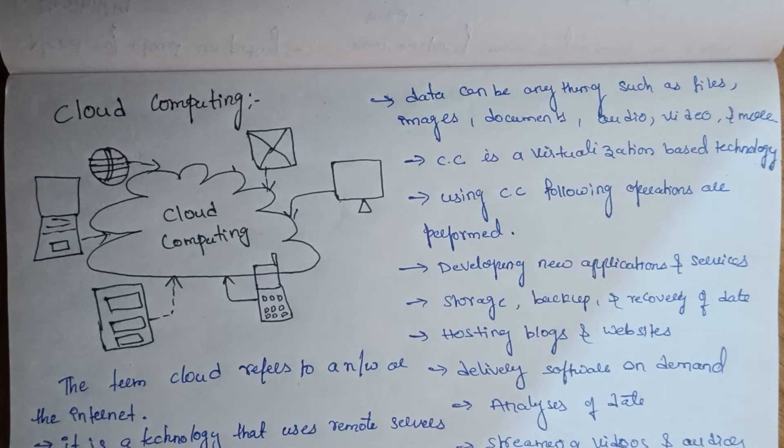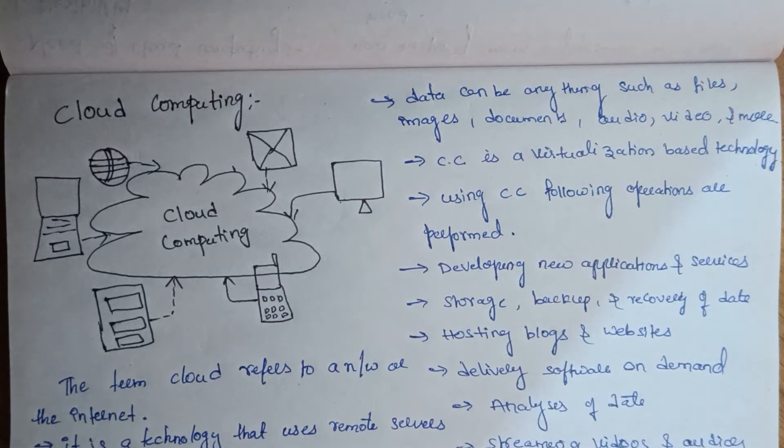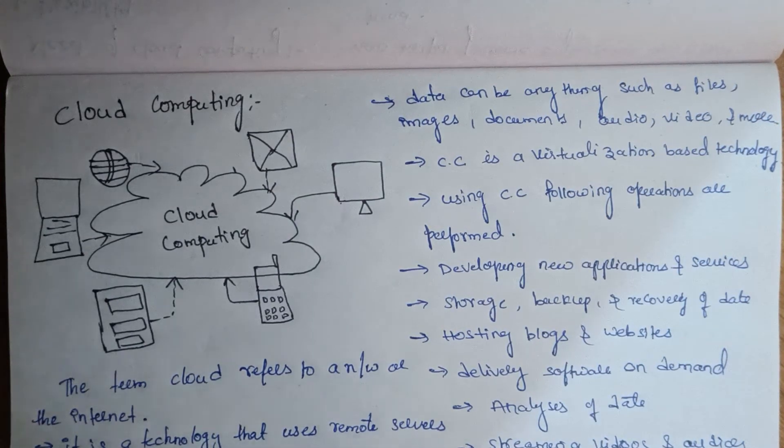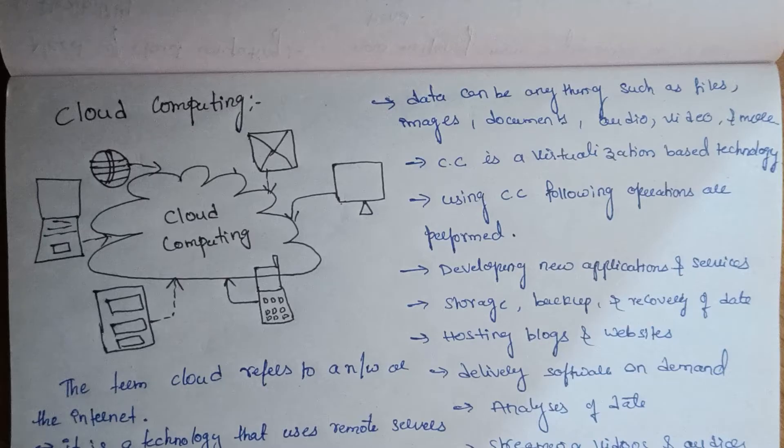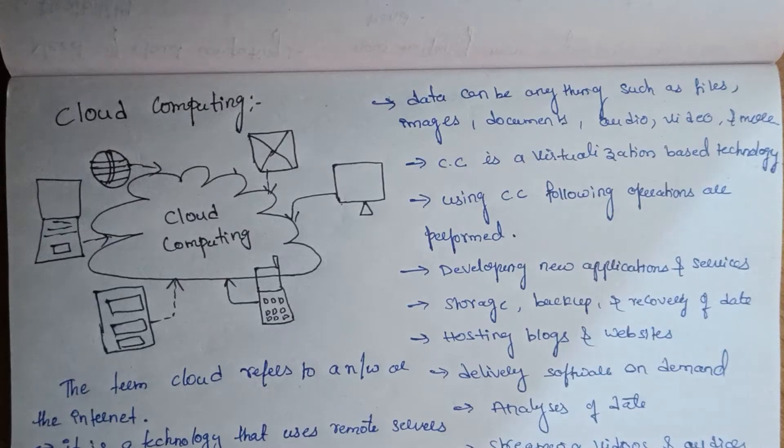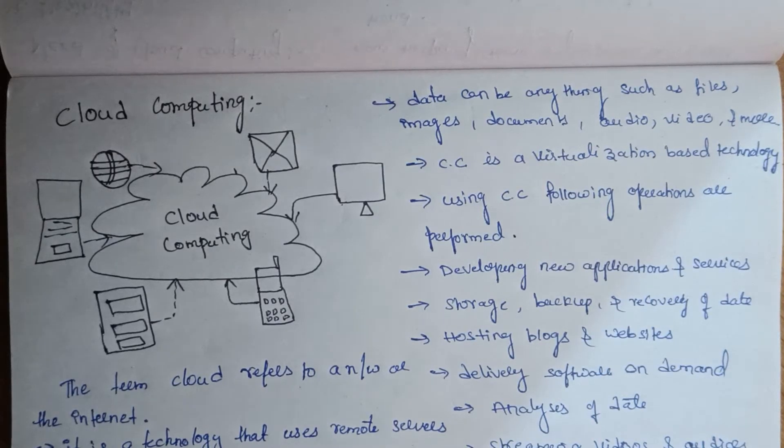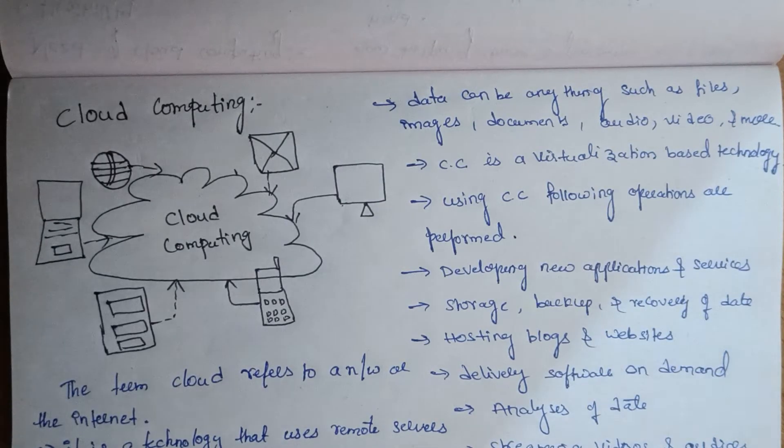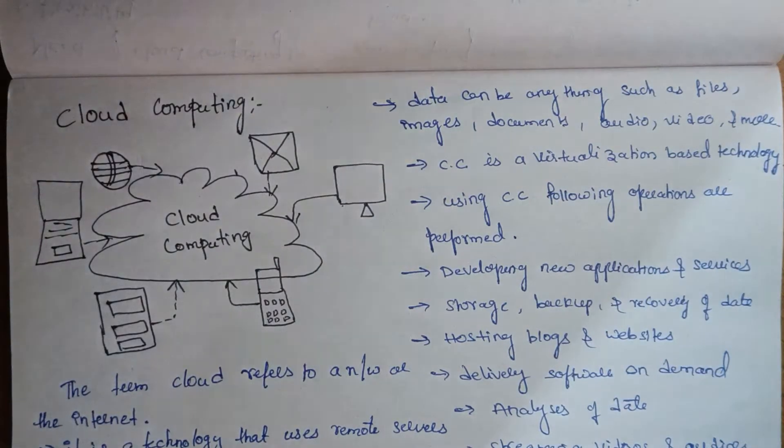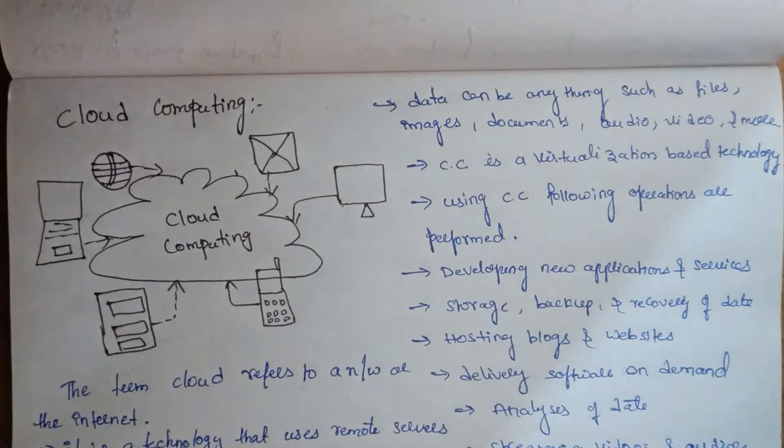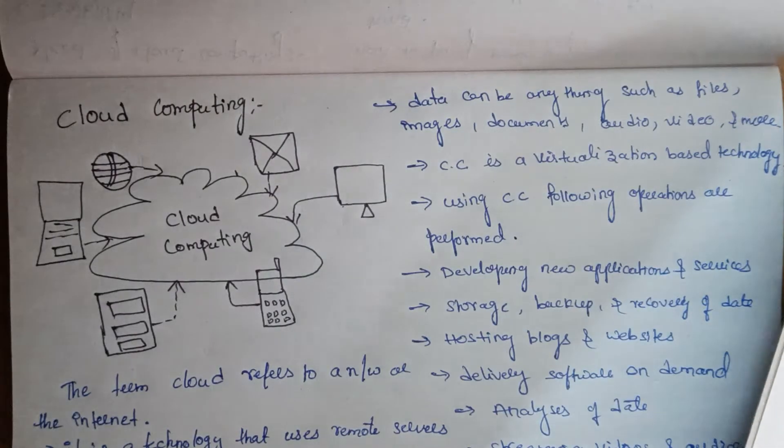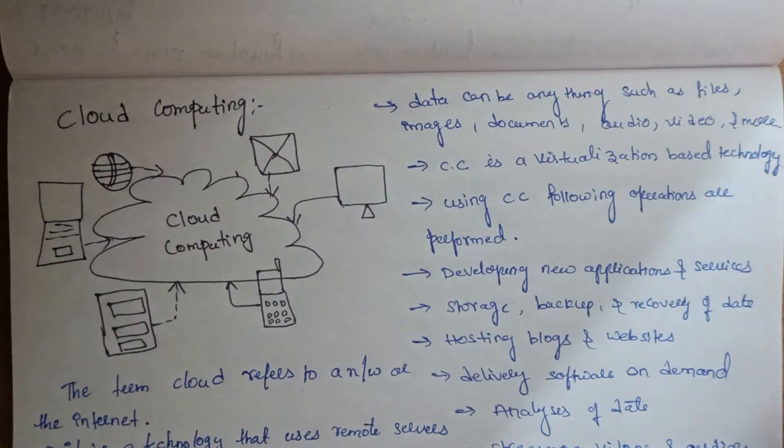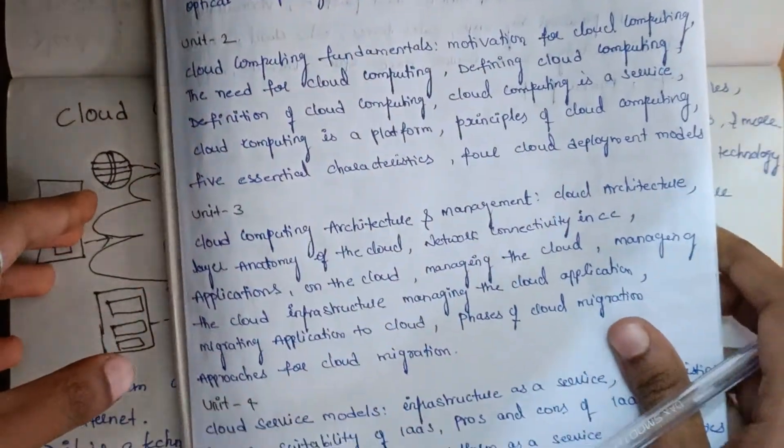Hello friends, welcome to our channel. I am here today. Unit 2 starts, so Unit 2 is all about fundamentals and principles of cloud computing, and all about concepts.